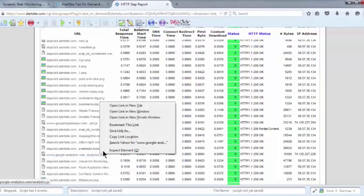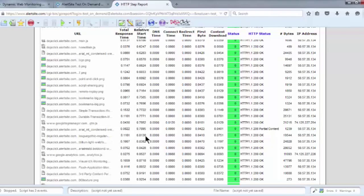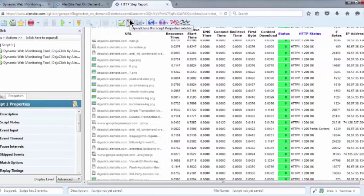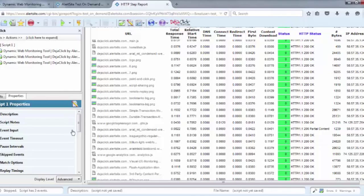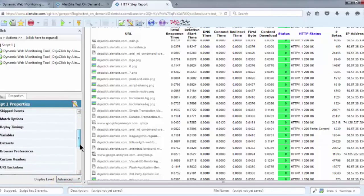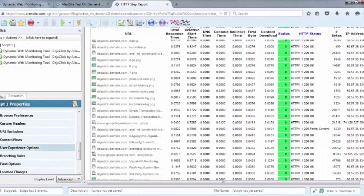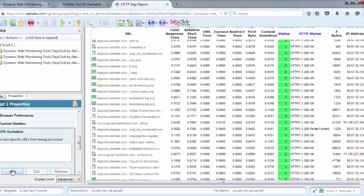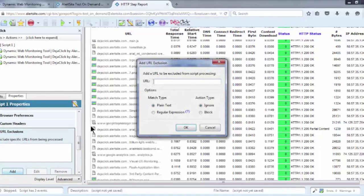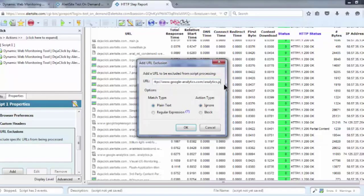Right-click on the URL you want to exclude, then select Copy Link Location. Open up the DejaClick sidebar, choose the Advanced Display option, then locate the URL Exclusions box, and click Add. Then paste in that URL. There's already a wildcard, so you don't have to worry about building one yourself or using regular expressions.